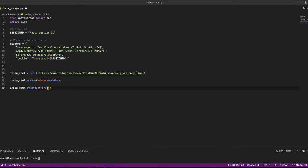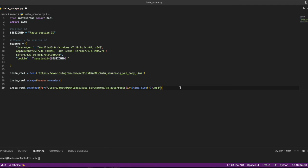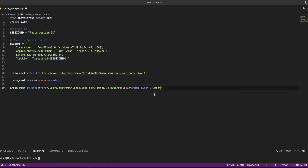I'll copy and paste the path where I want to store the reel. We imported time earlier to know at what time we downloaded the reel. That's why we're using that.